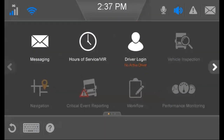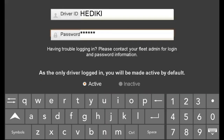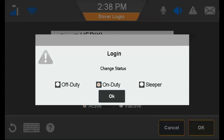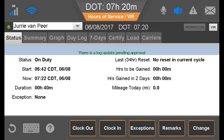The driver goes to the Home screen and taps Driver Login. The driver types a driver ID and password and, if logging in as the second driver, identifies as the active or inactive driver. The driver closes the keyboard and taps OK, then is prompted to identify a duty status and tap OK. A driver's duty status in Hours of Service is different from being logged in to the IVG. Logging in identifies the driver as being in the vehicle, and the person doing the driving must be identified as the active driver. The active driver's Hours of Service logs are updated during the course of the day.